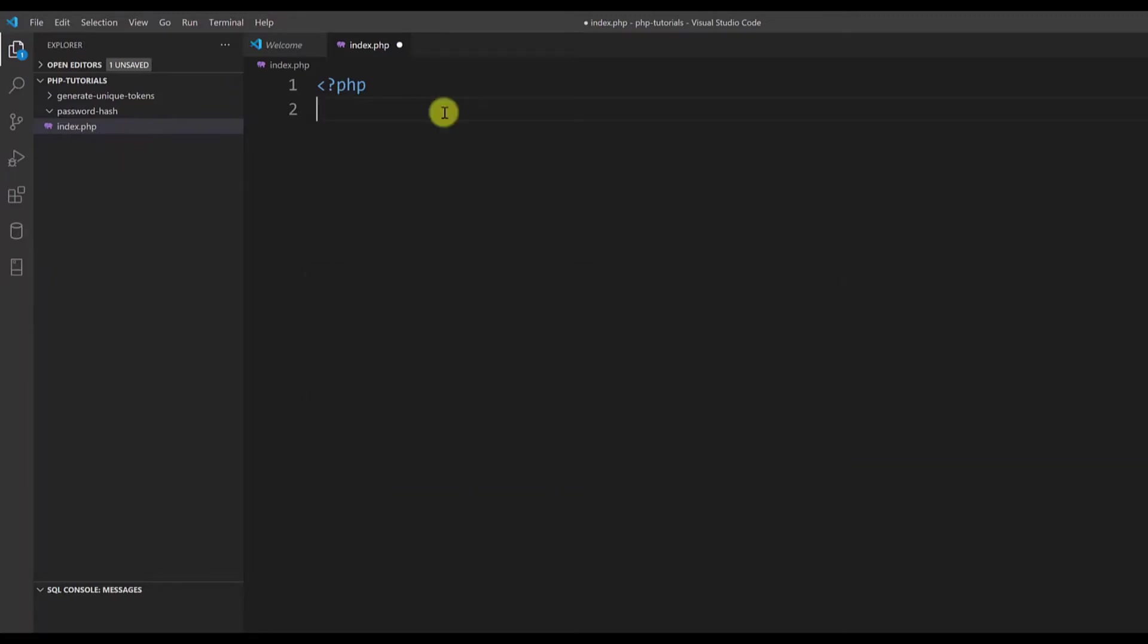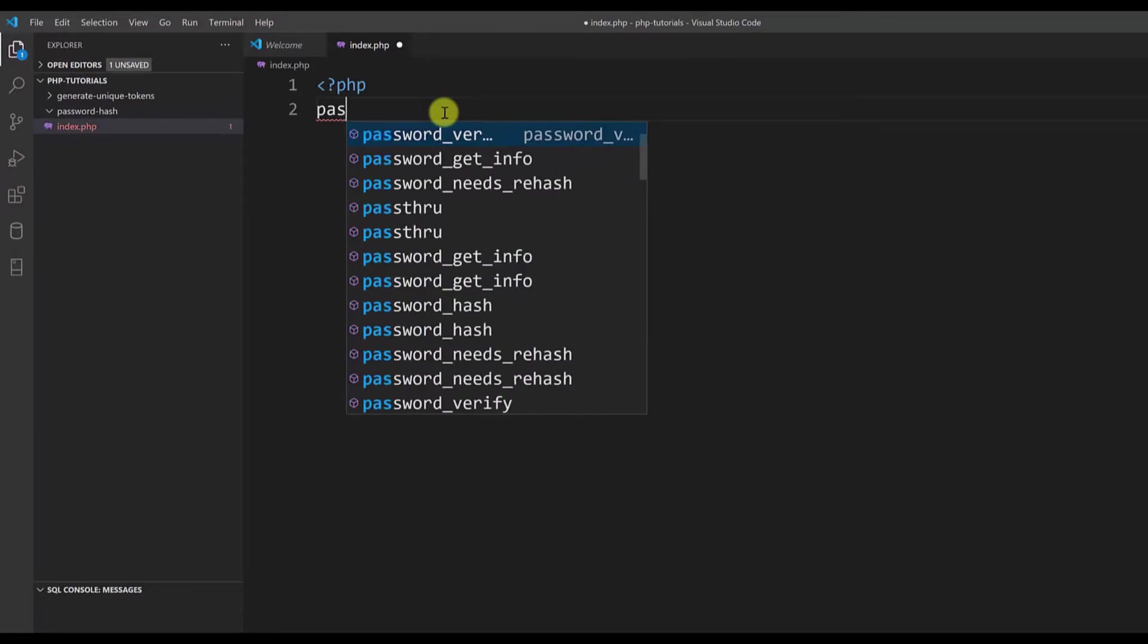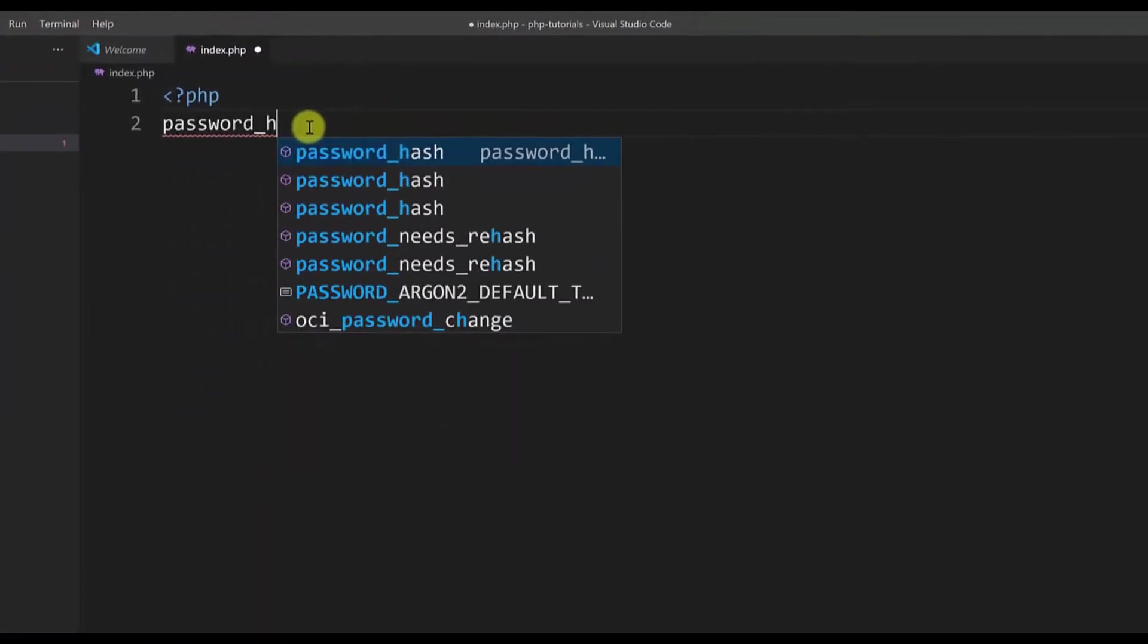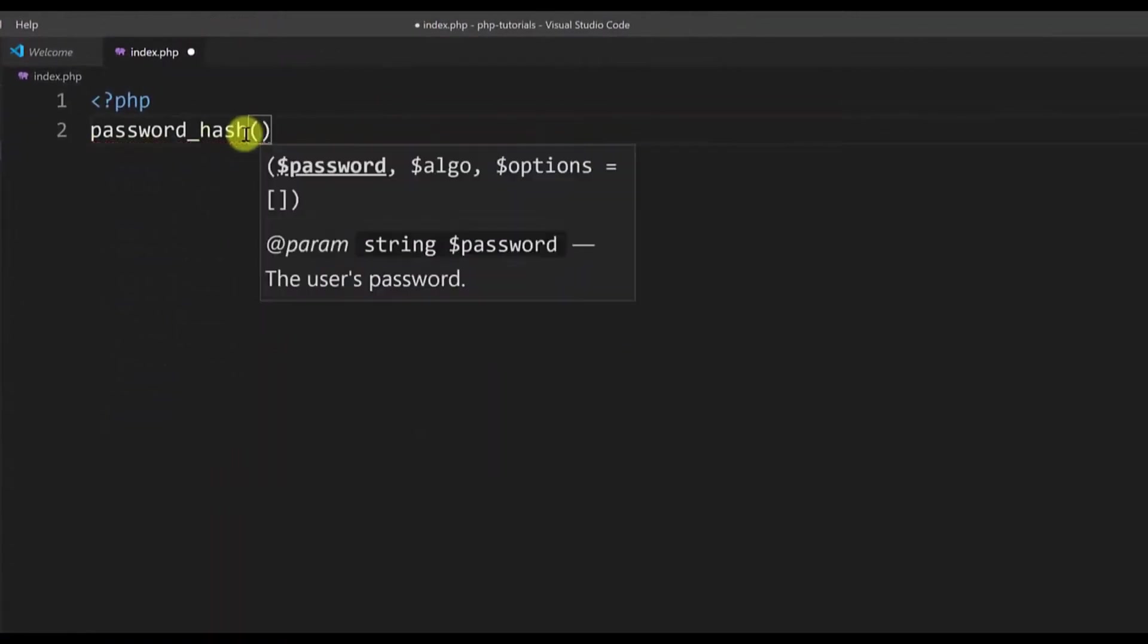We start by typing password_hash and it gets three parameters. The first and second parameters are mandatory and the third one is optional. In this tutorial I will show you how to use just the first and the second parameter.